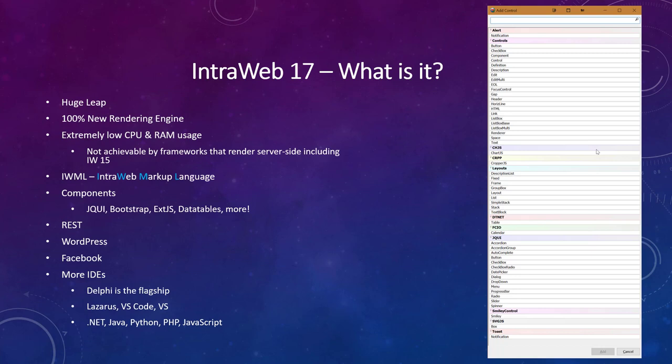By far, IWML is the biggest feature. We believe it to be revolutionary. Out of the box, IntraWeb 17 will support many major frameworks including jQuery UI, ext.js, Bootstrap, DataTables and many more. The custom control API is easy to use and we will be demonstrating this later. IntraWeb 17 also supports REST and WordPress. Facebook integration is planned for a future release.